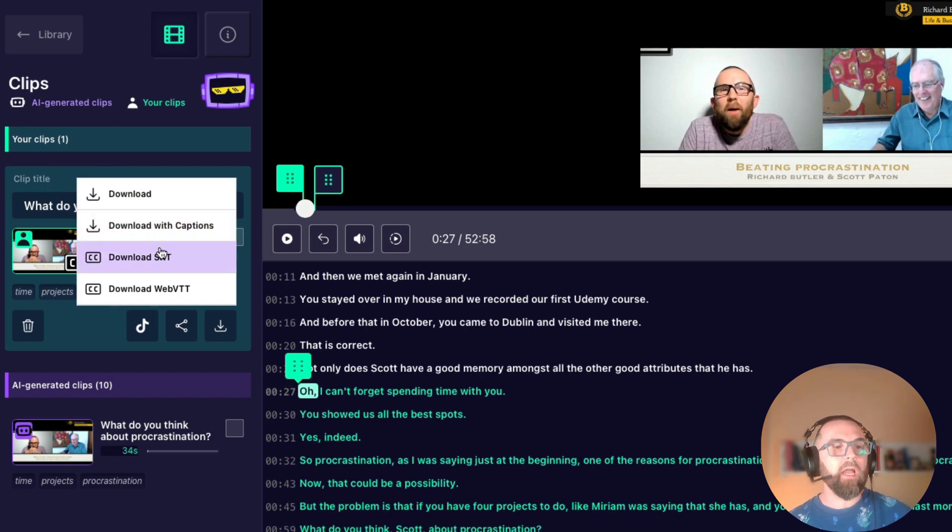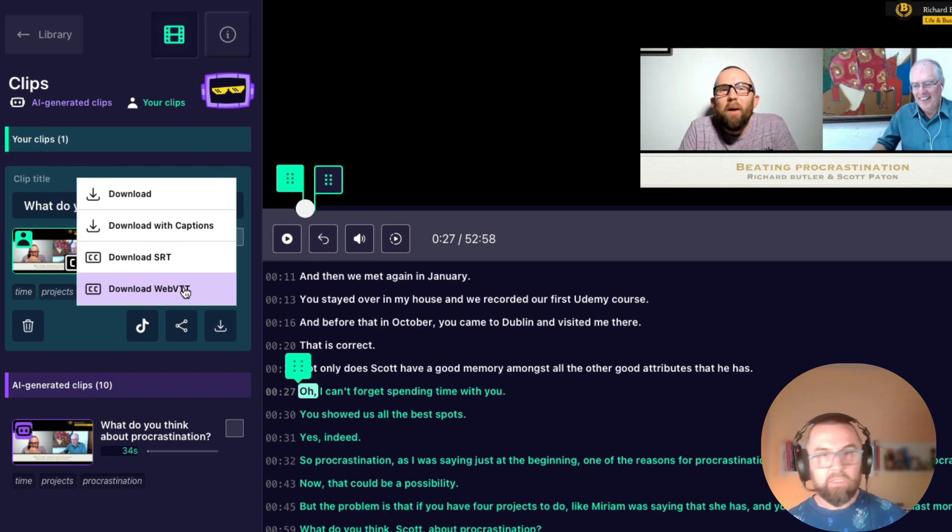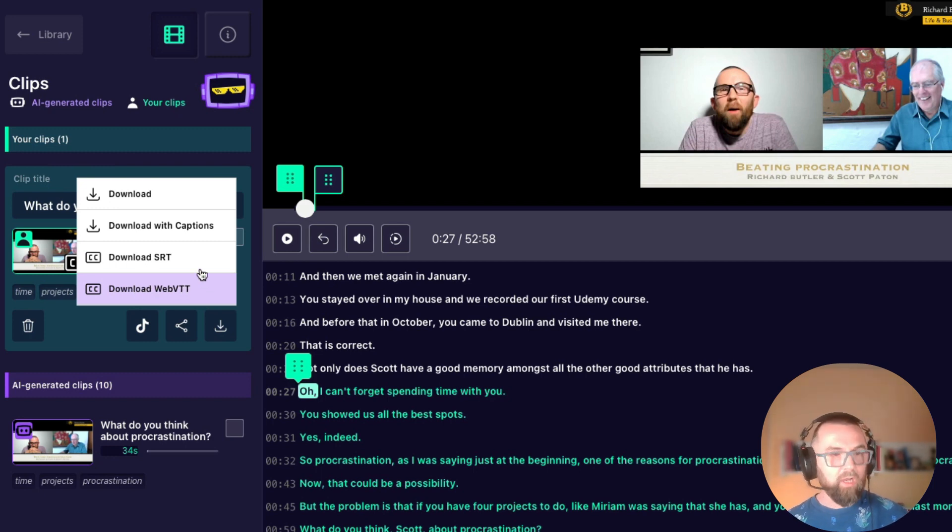I can download with captions. I can actually download the SRT or the caption file and I can also download the other version of the caption file here.